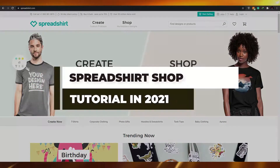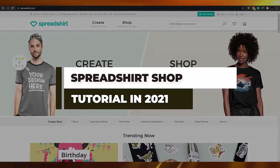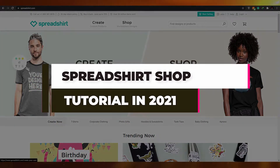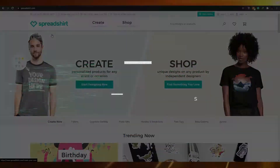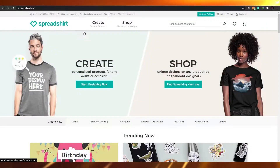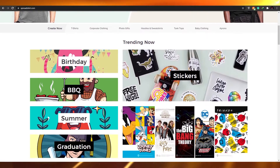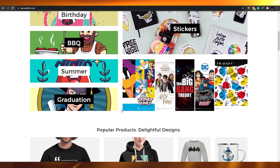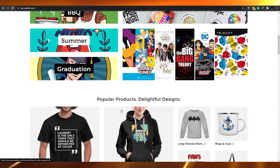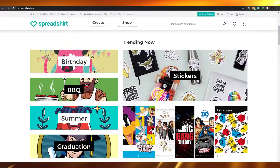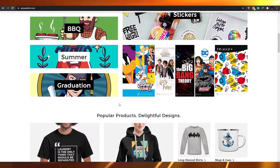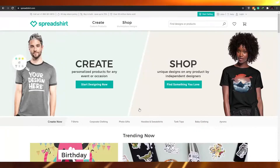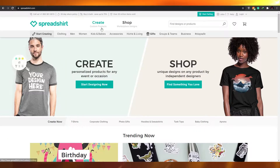How to use Spreadshirt as a complete beginner in 2021. In this video I'm going to be telling you how you can create your very own shop on Spreadshirt and start earning hundreds and thousands of dollars by creating or uploading different artworks on different products. So without wasting any more of your time let's just jump into it.